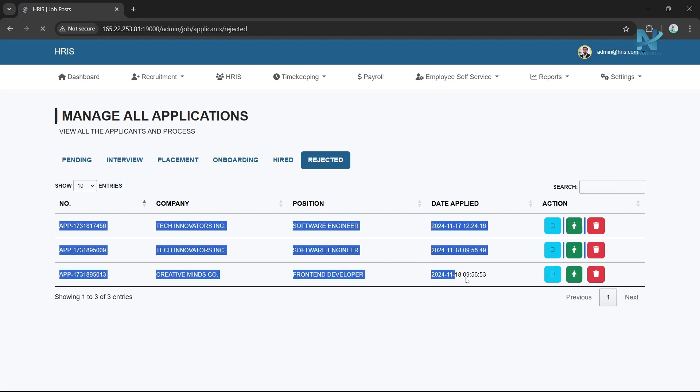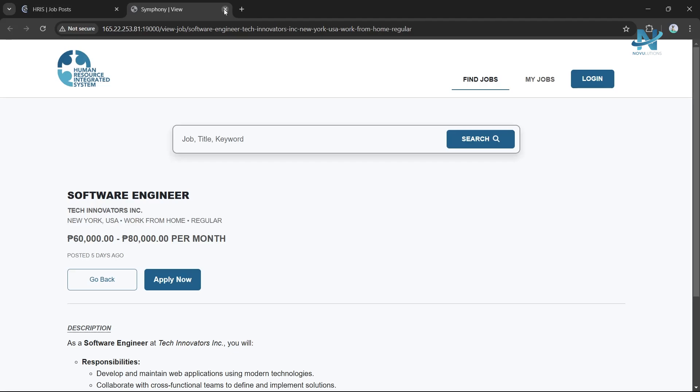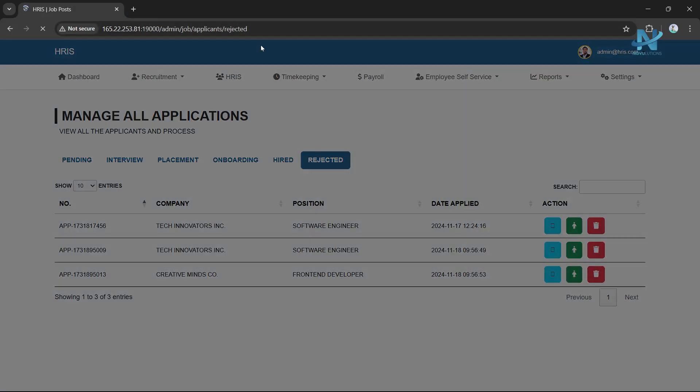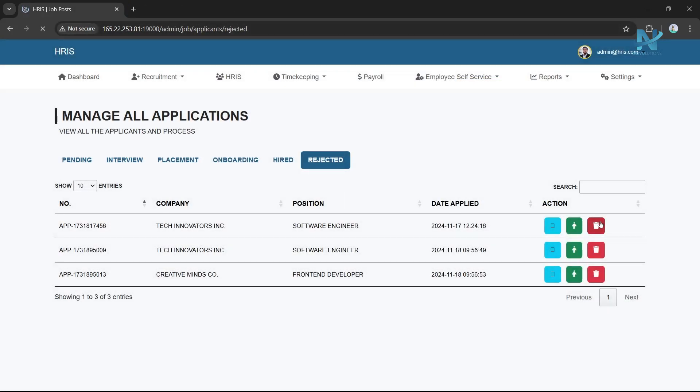Rejected: In the Rejected section, you can view the list of applicants whose job applications have been declined. Here you have the option to delete a job application from the system if needed.